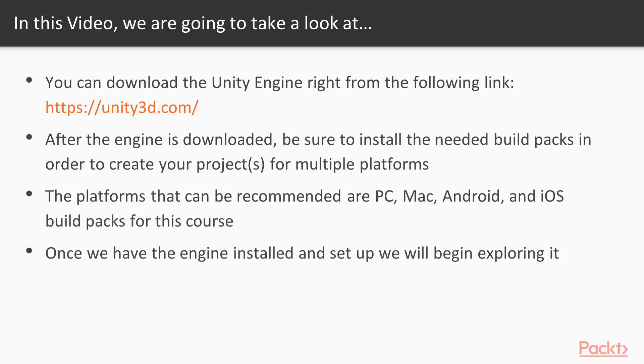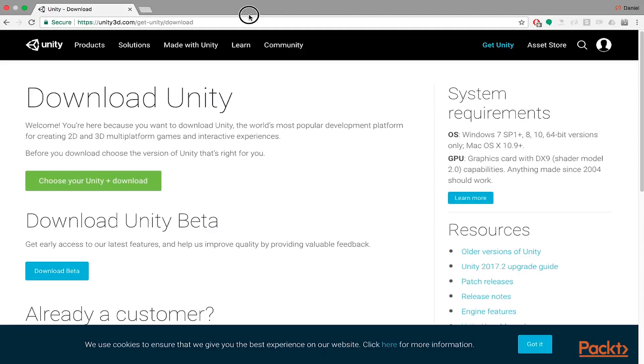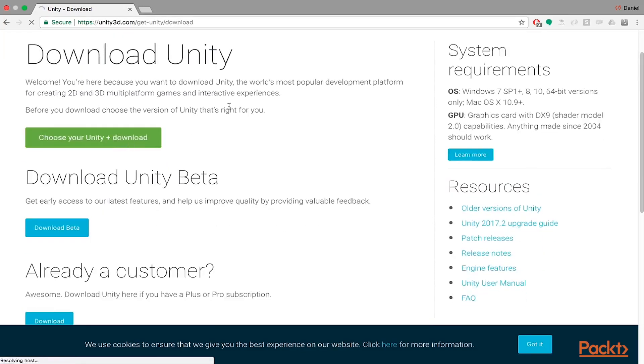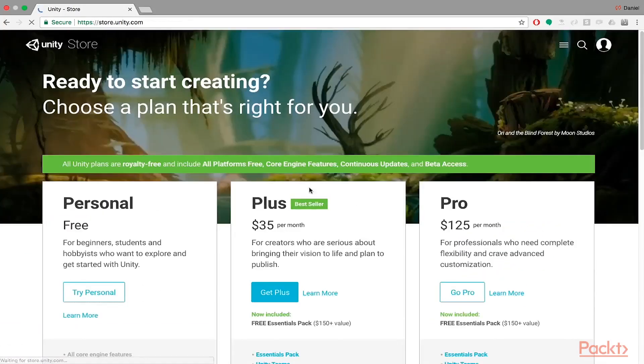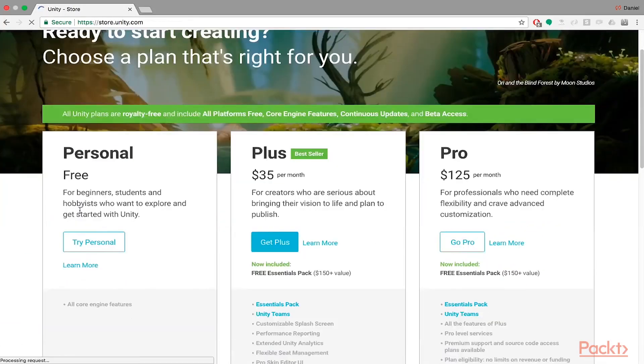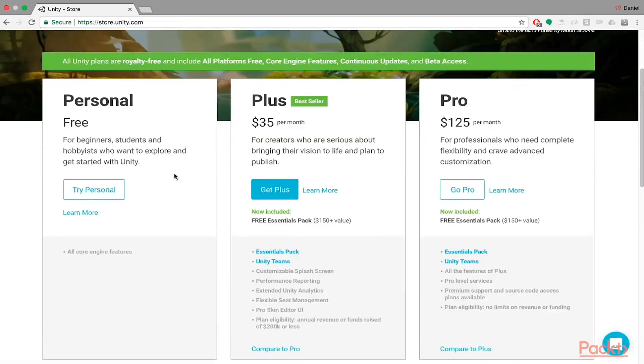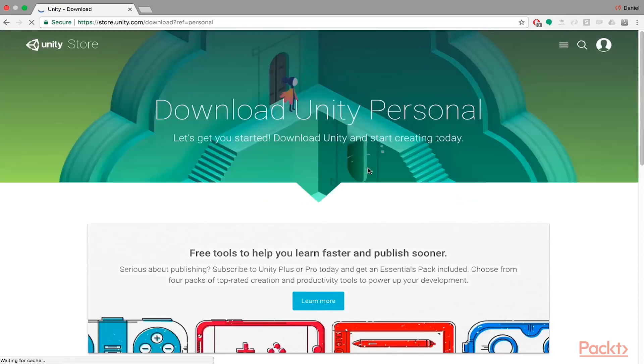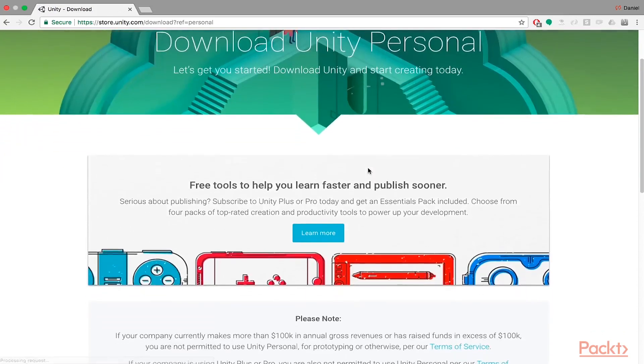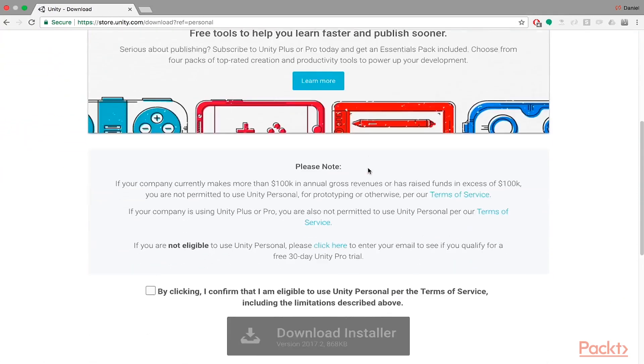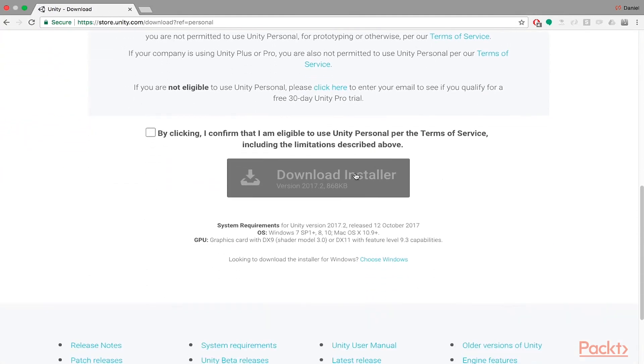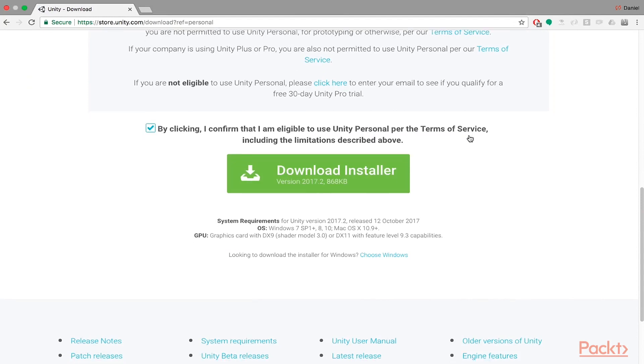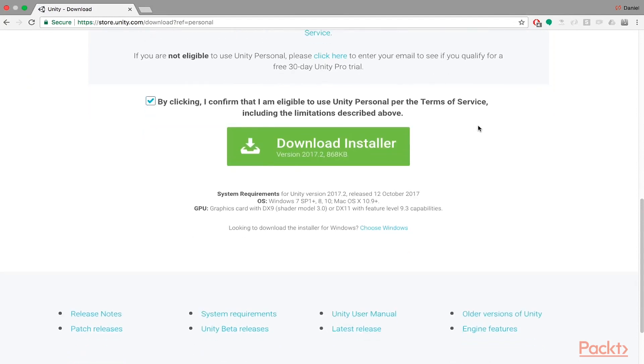I actually have the Unity engine downloaded already right over here. I will show you the link to where you can actually go and download the engine if you need to, which is right at unity3d.com/get-unity/download. Basically just choose the Unity that you want to get. I would recommend the personal free edition. This is really all that you really need. Hit try personal and then you can basically just download the installer by accepting the terms and agreements.